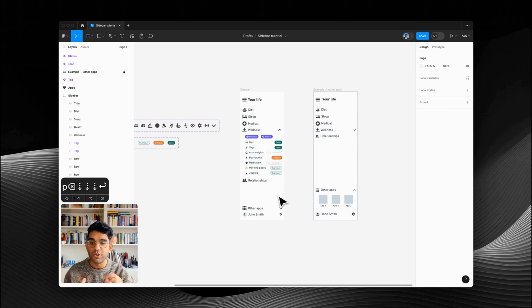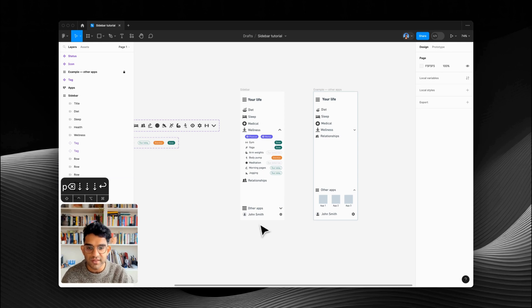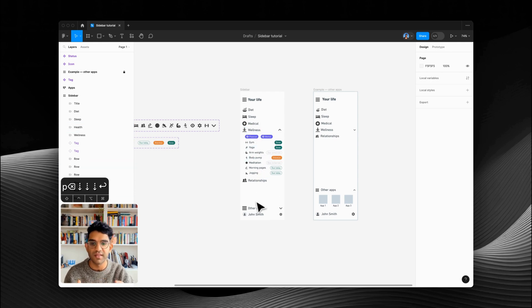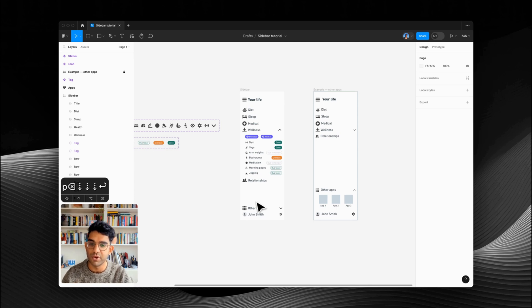There are lots of things to do here. We want to make sure that scrolling is maintained so if this other app section expands we can still scroll up — nothing gets cut off. I'm going to show you how to do all of this with just one component.